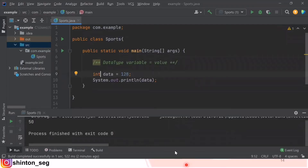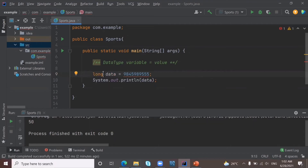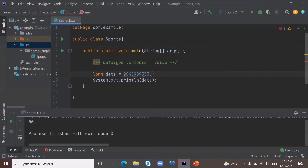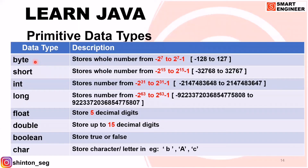Let's go to IntelliJ. Now I'm going to store my mobile number. I'm getting an error because I need to change my data type. I'm changing it to long. Still it is showing an error — because whenever we use the data type long, we need to put either a small letter L or capital letter L at the end. So we use uppercase L here. Now when you run this program, you will get that number. So for storing numbers, we use byte, short, int, and long, each with its own limit.